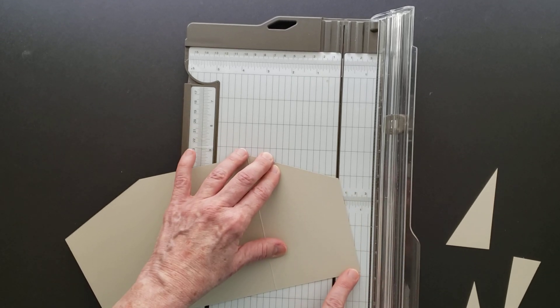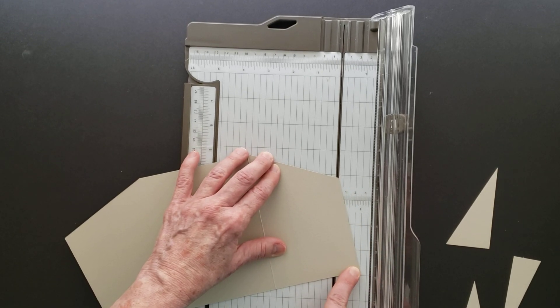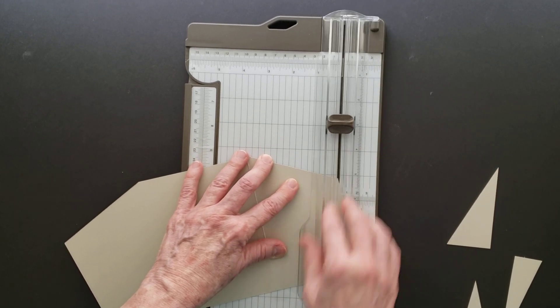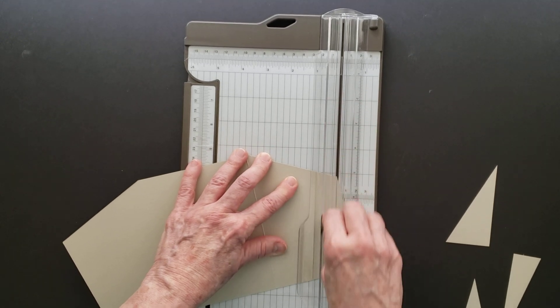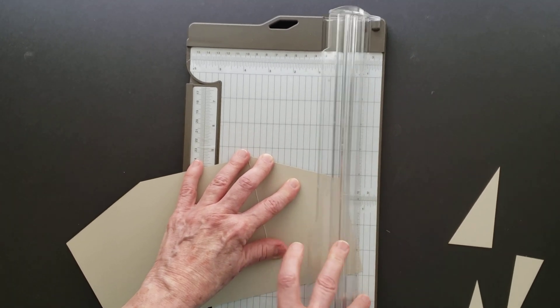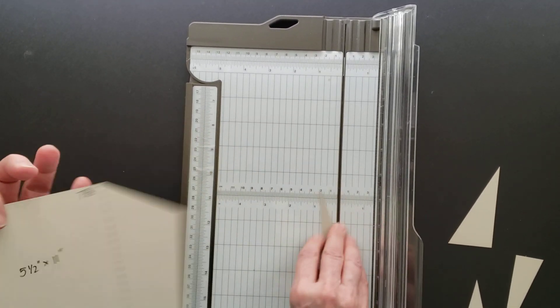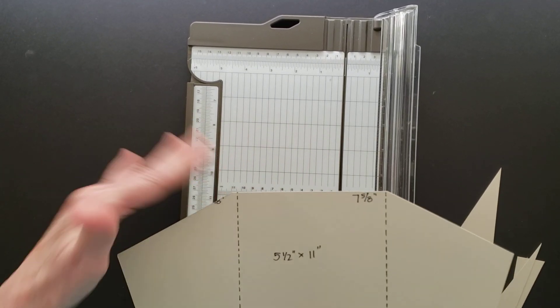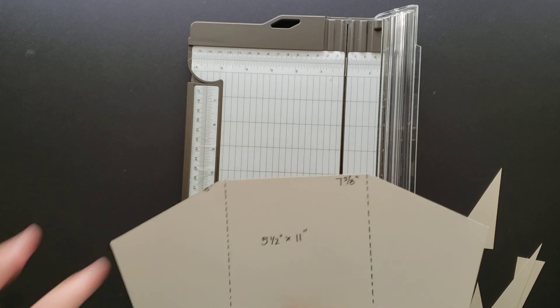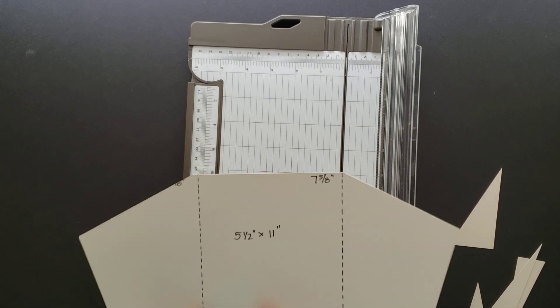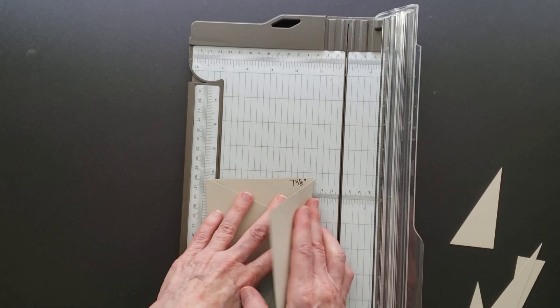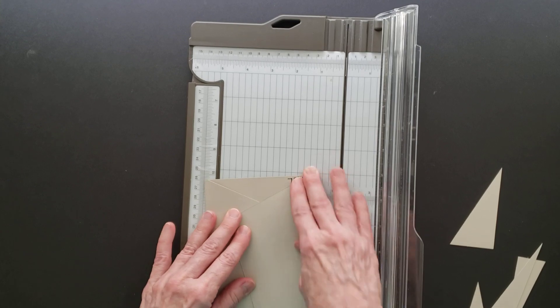Then take this point and line it in the cutting groove at the one inch mark. As you can see, I've got my angle, and if I fold that...